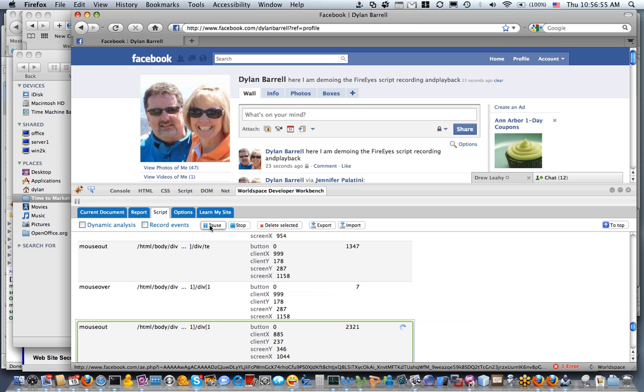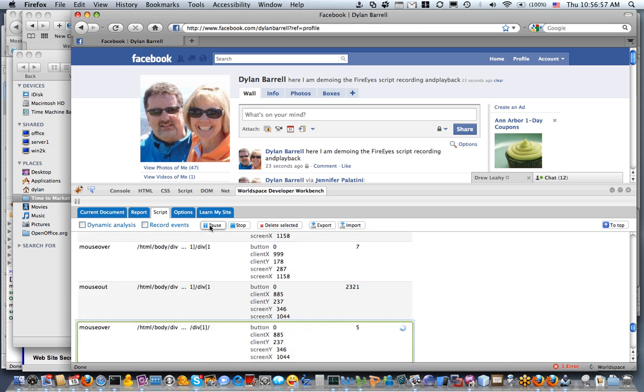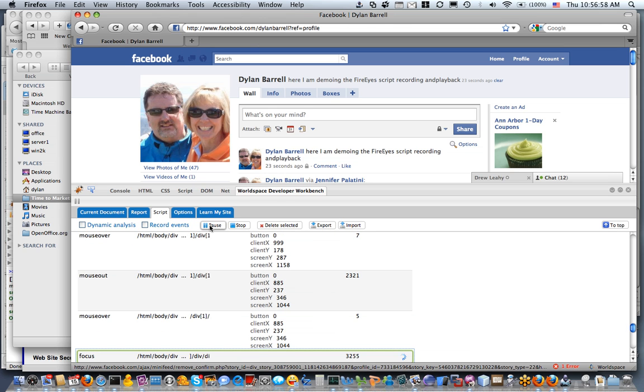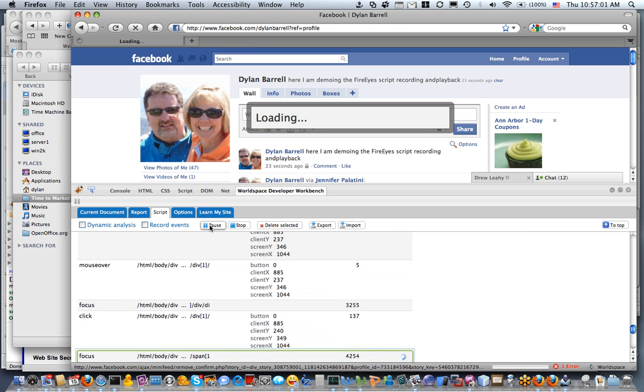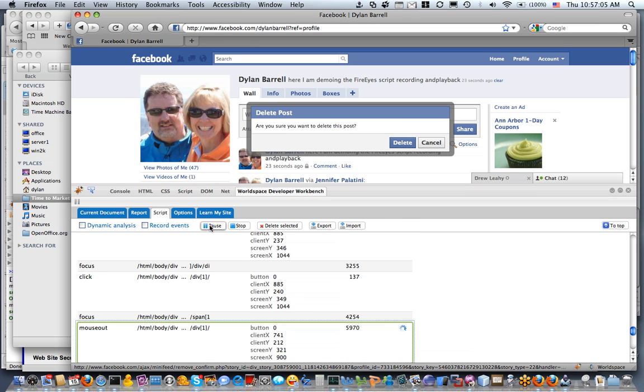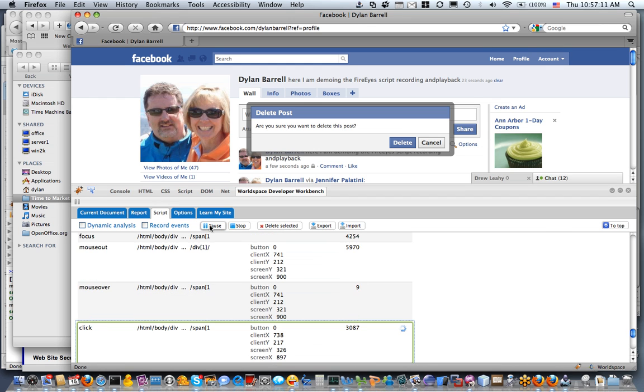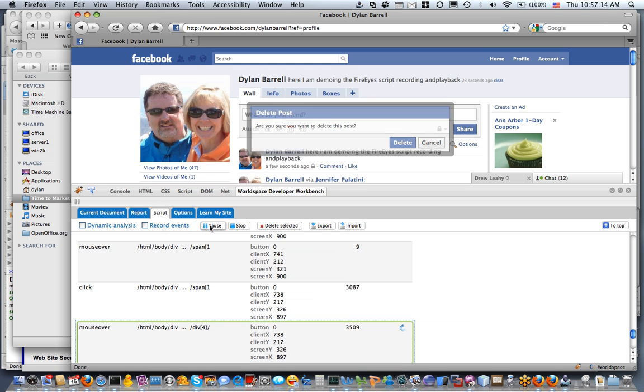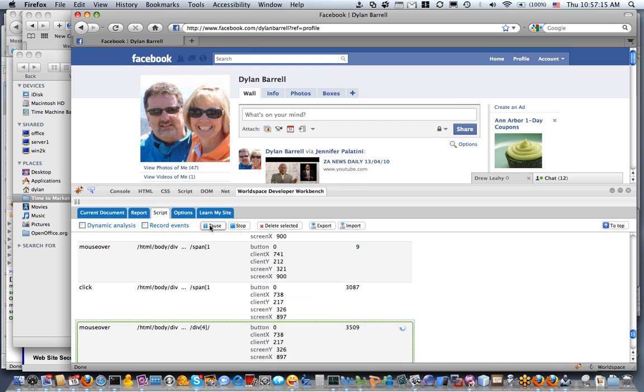And that button should appear at the appropriate point in time. There it is, it clicks the button, and now the delete appears, and it's going to click the delete button. And voila, when it does that, my post is gone.